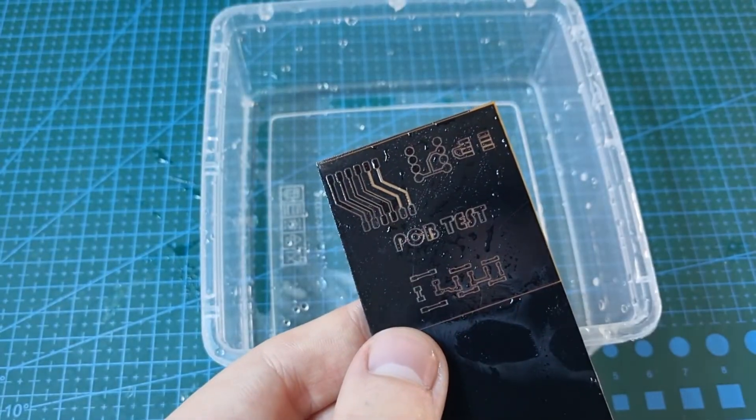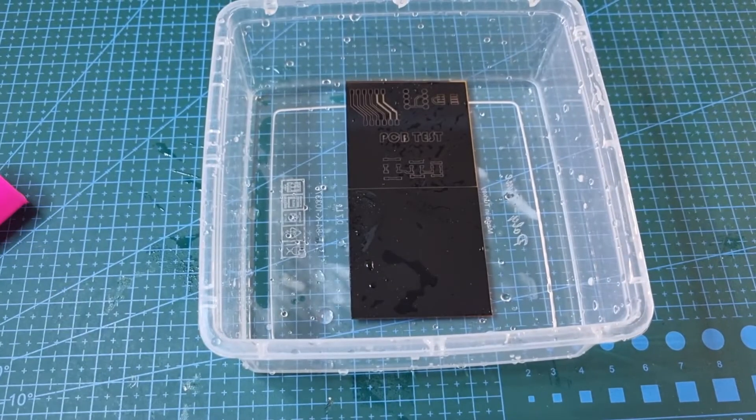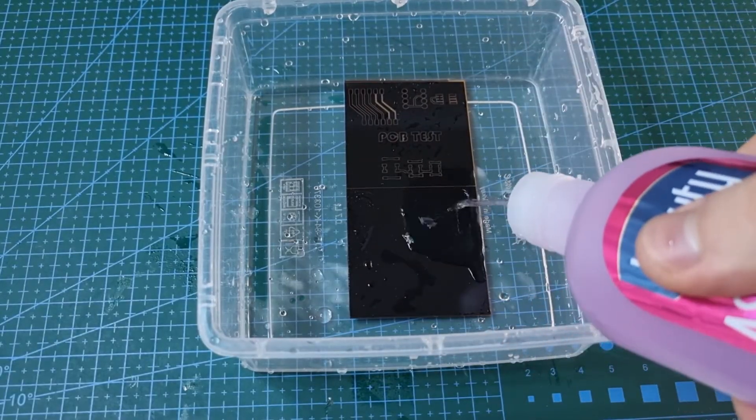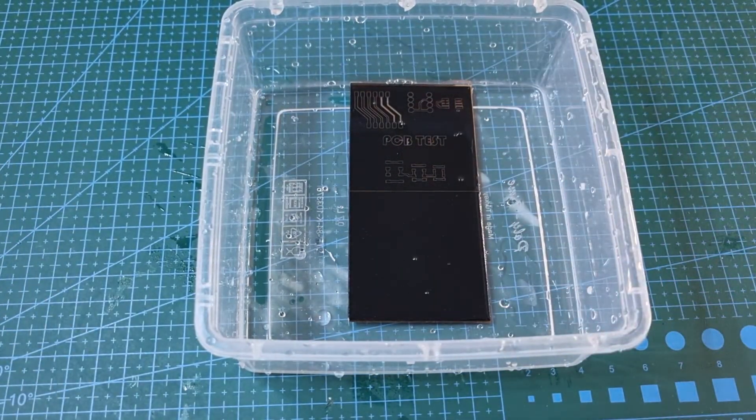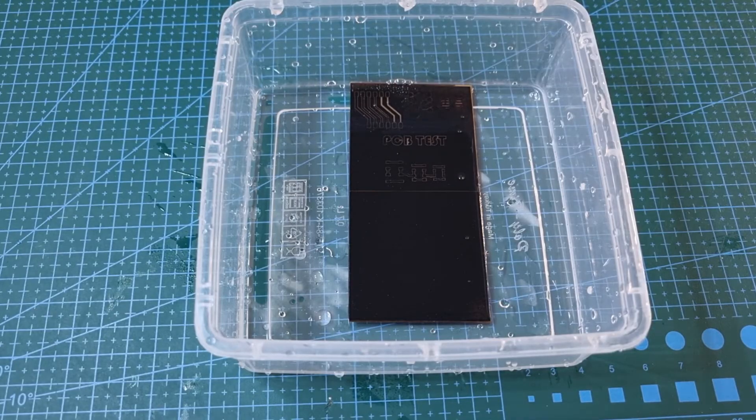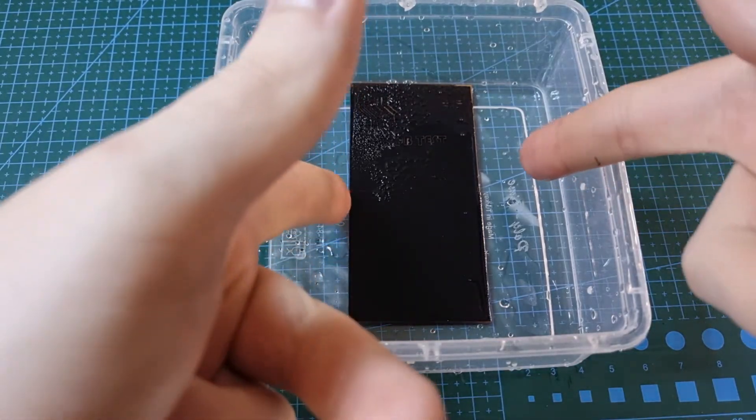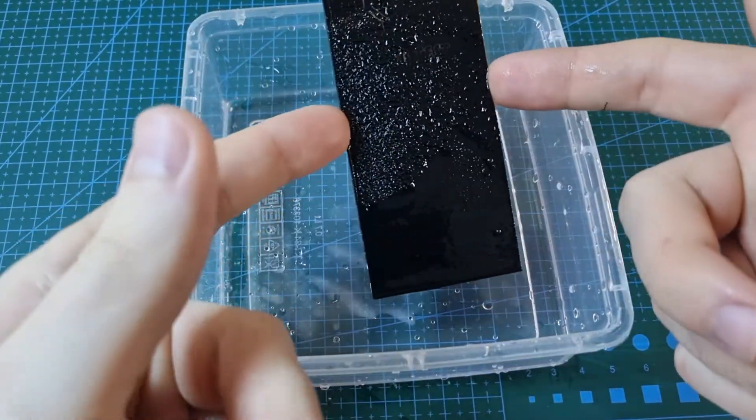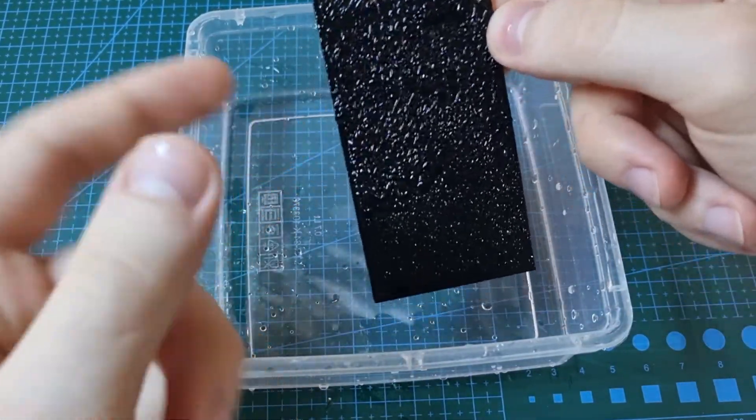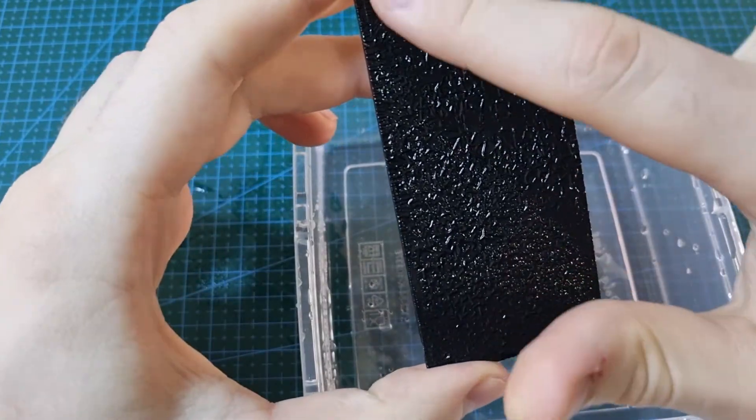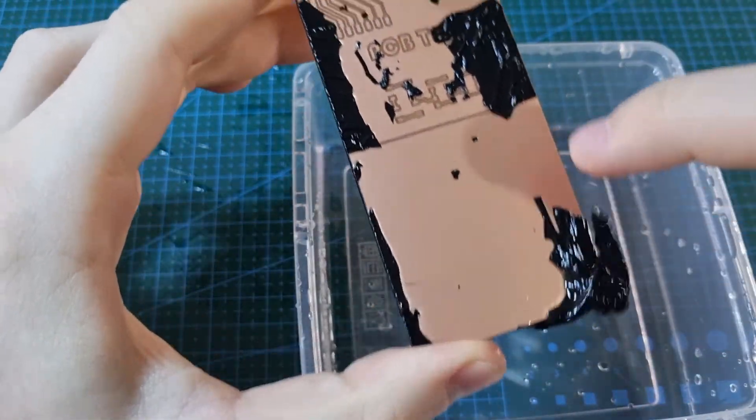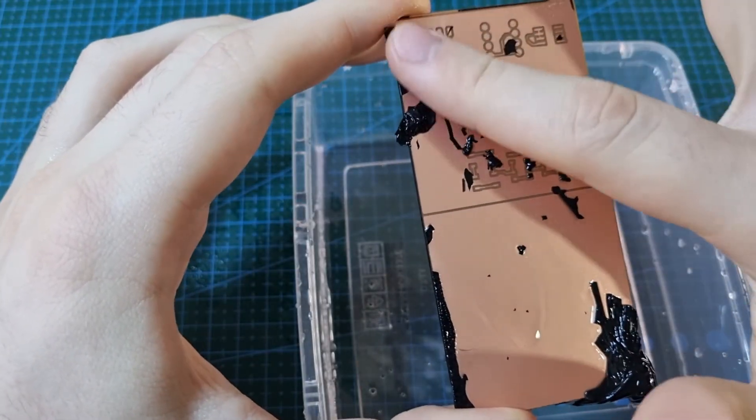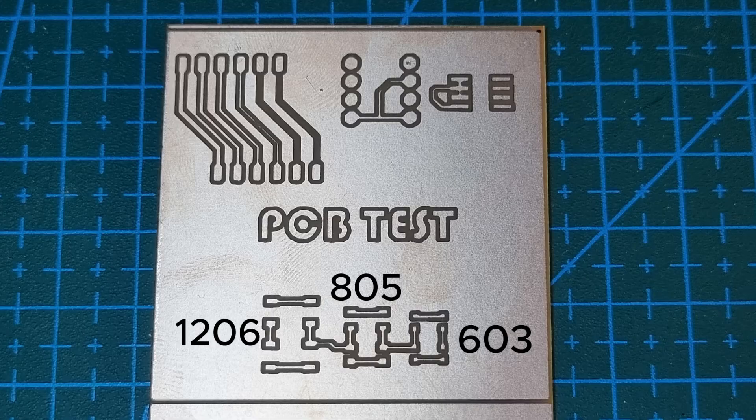Now that it's done etching, I washed it under the sink. Next, I'm going to remove the paint with some acetone. As you can see, it easily peels off. After this, I washed it one more time under the sink and you can see it's done.